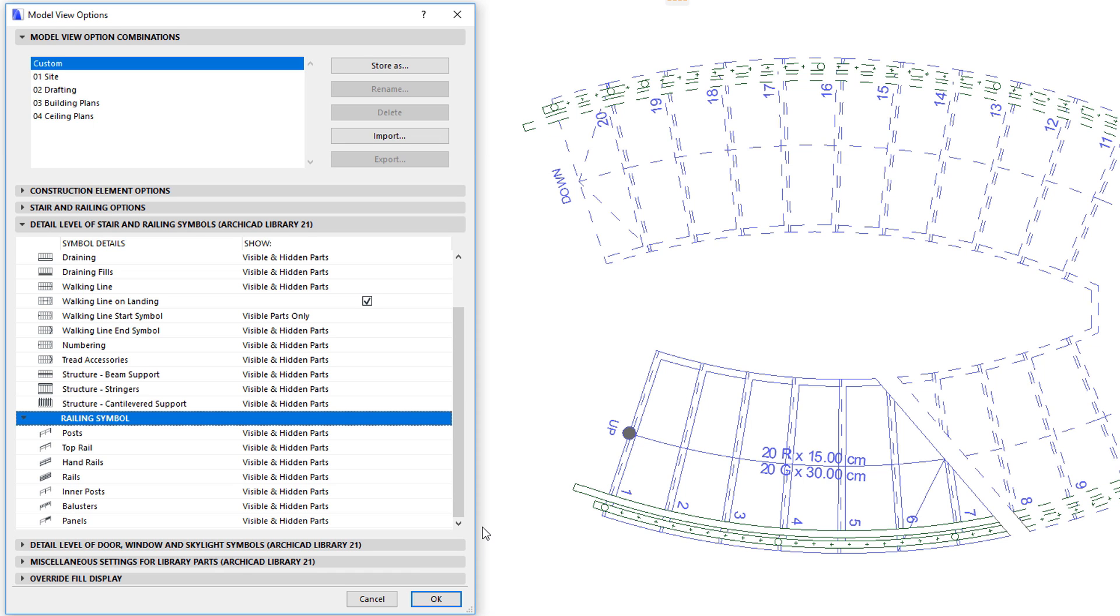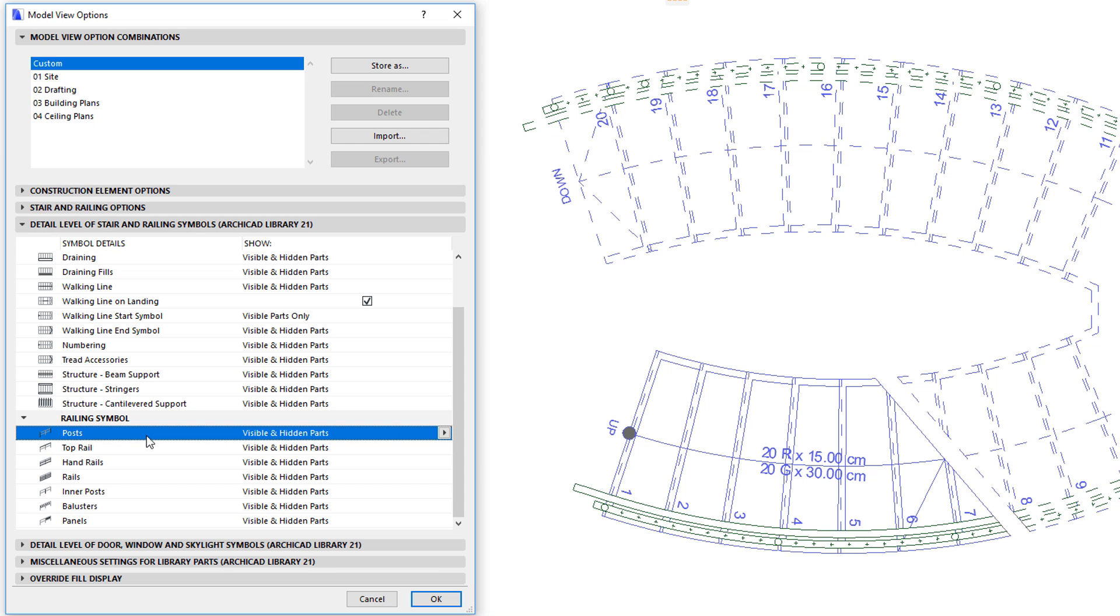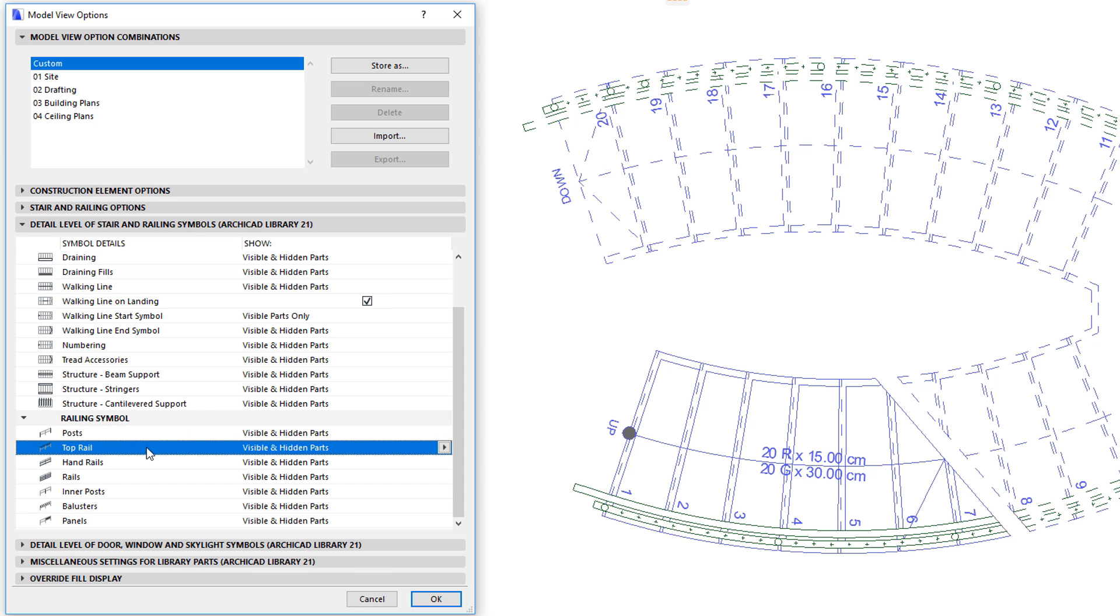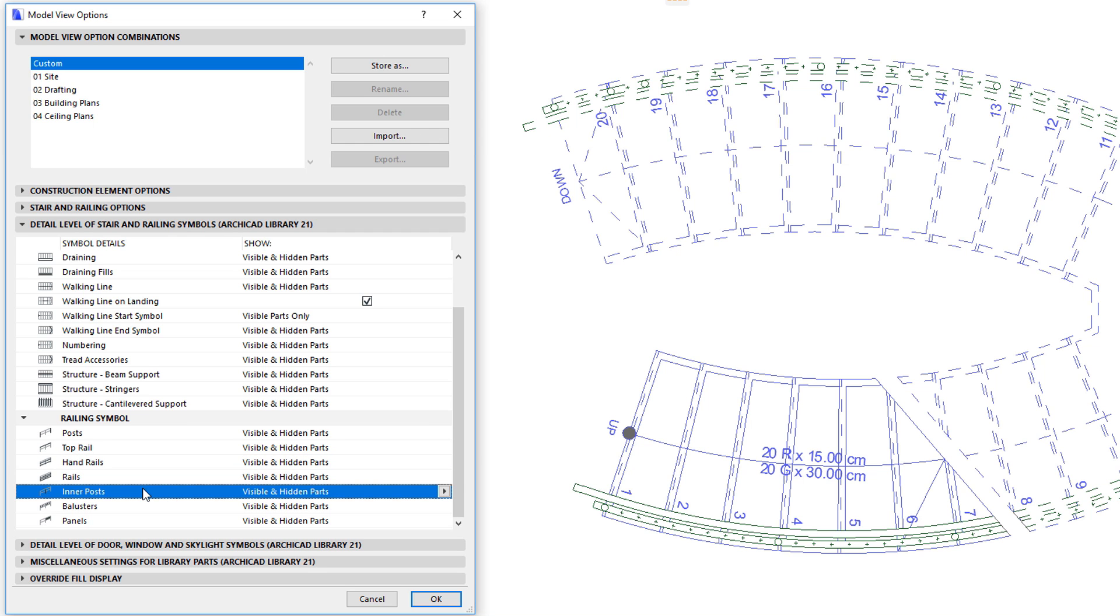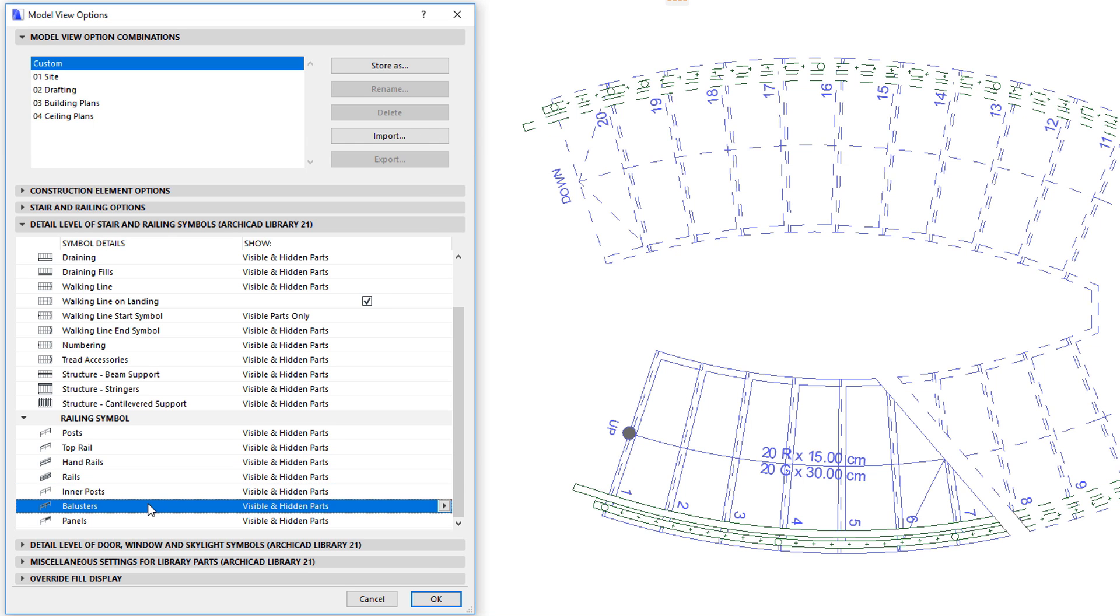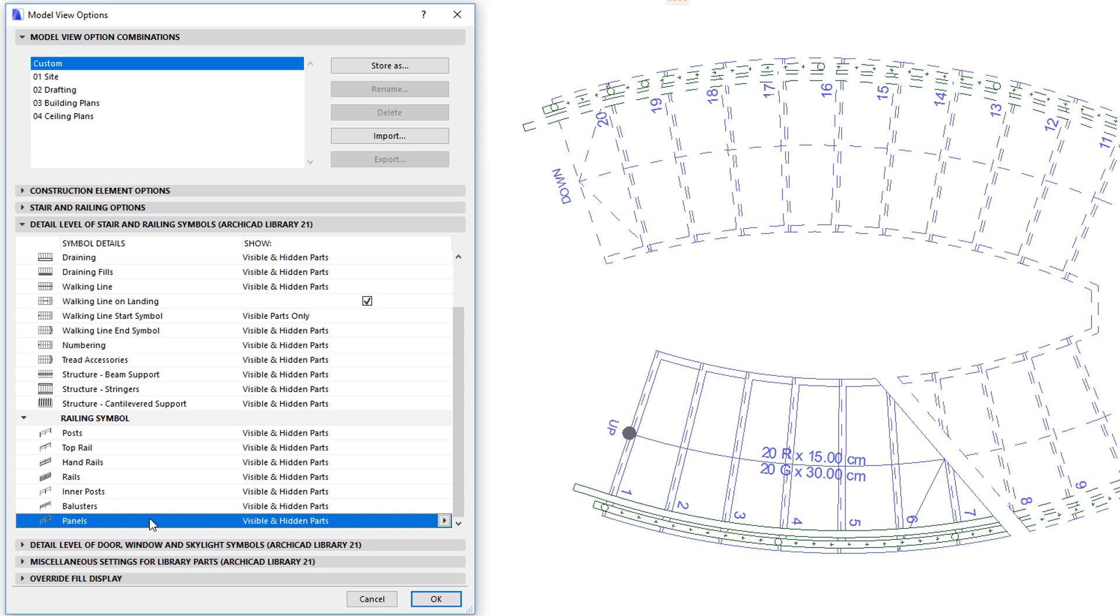All three options are available for all railing sub-elements: posts, top rail, handrails, rails, inner posts, balusters, and panels.